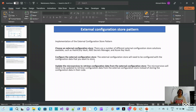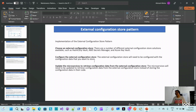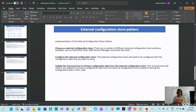Or you can use a third-party solution like HashiCorp Vault, or build your own centralized configuration store. It depends on your requirements and current infrastructure. Next, you need to configure the external configuration store with the configuration data you want to store, and then update your microservices to retrieve configuration data from the external configuration store instead of storing it inside their code.